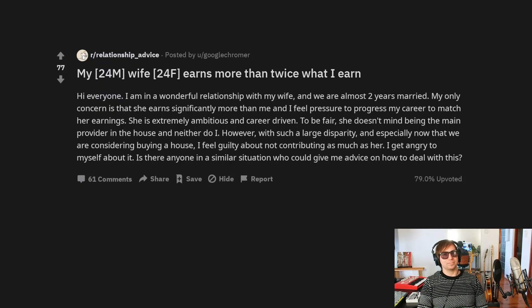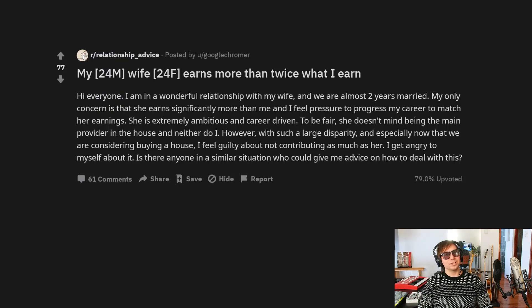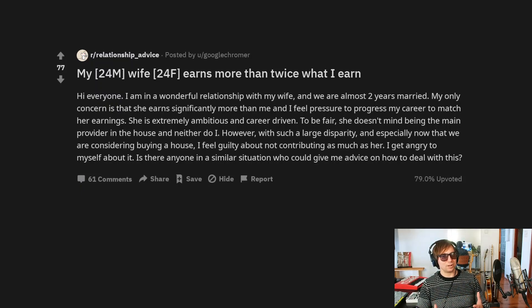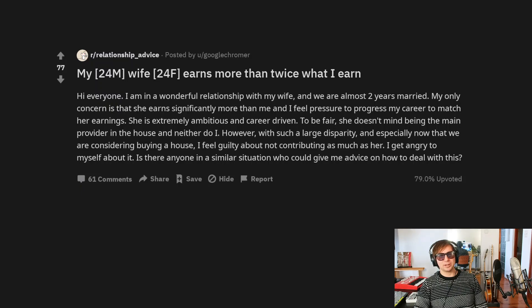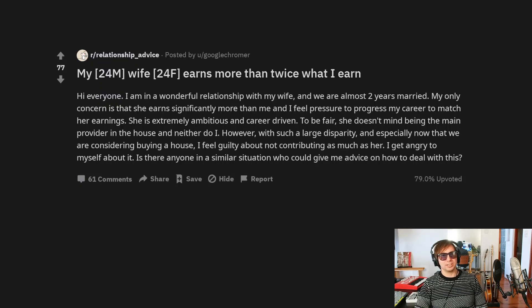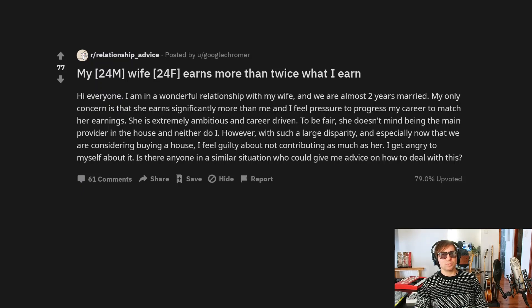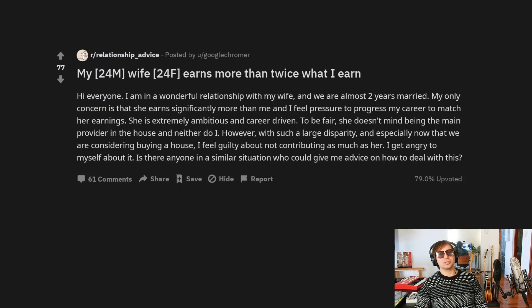I think this is a really interesting question. What I find interesting is it seems that all the pressure is coming from within himself. He's not mentioning that his wife is complaining about him or even suggesting that he do something more. And there's no references to his friends or colleagues or anything like that.